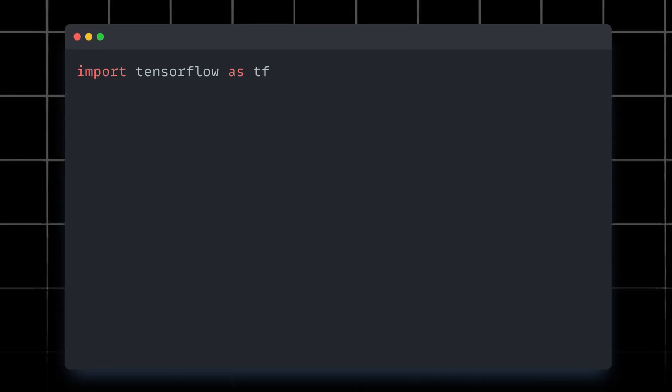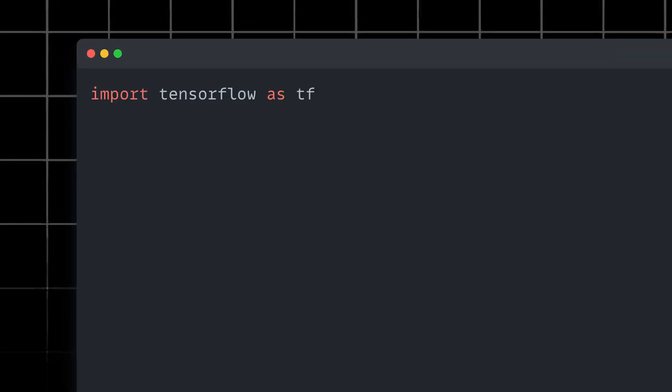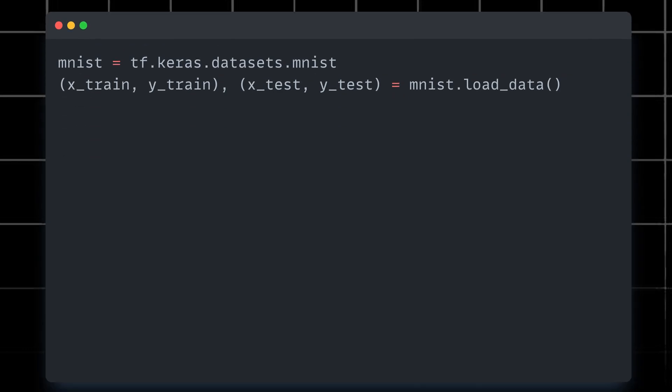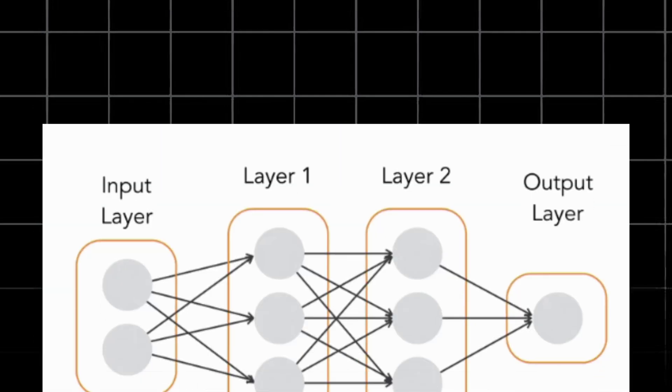Now we need some data to train our model. Luckily, TensorFlow comes with a built-in dataset of handwritten digits called MNIST. Let's load it up. This code downloads the MNIST dataset and splits it into two parts: training data and testing data.